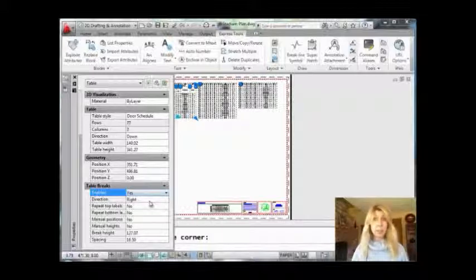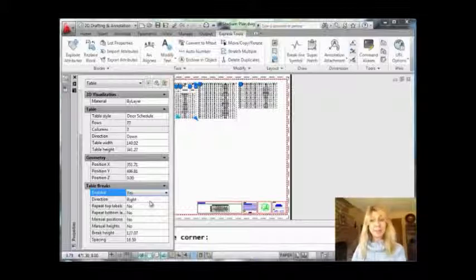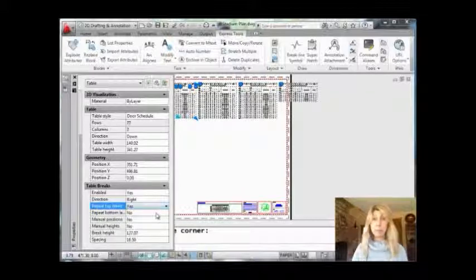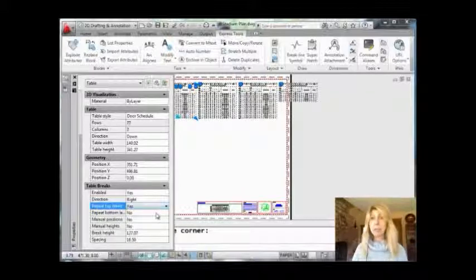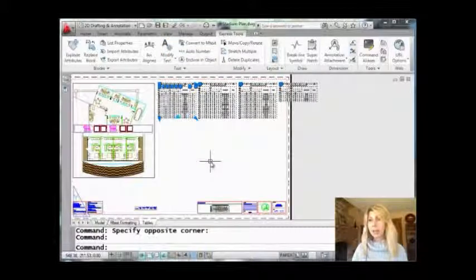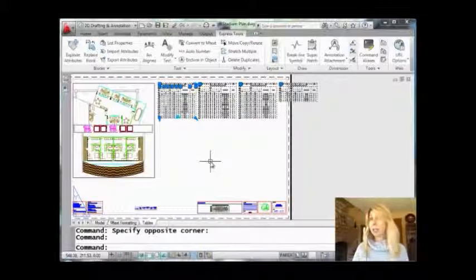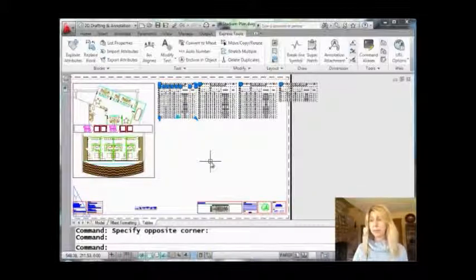I just got done talking about wanting those labels to go across the top. So here's an option for repeating top labels. Let me go ahead and select that and say yes — I want to repeat the top labels. When I do that, you'll see it actually put another column on there, because it couldn't fit everything in the space already allocated for the length of those table breaks.